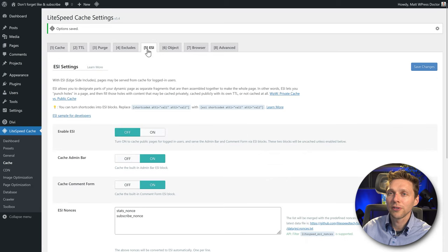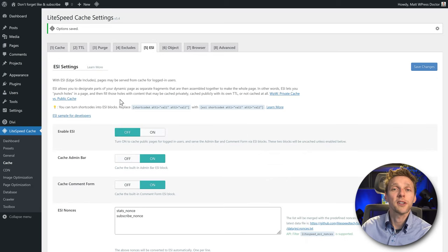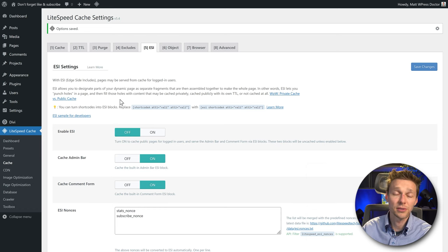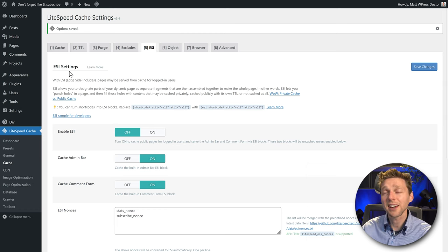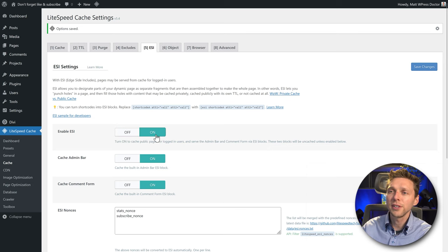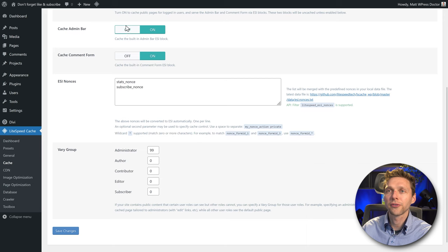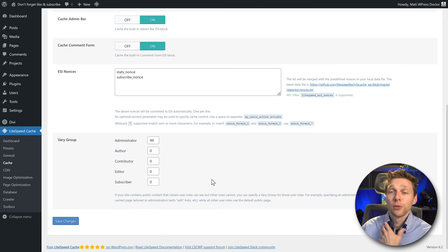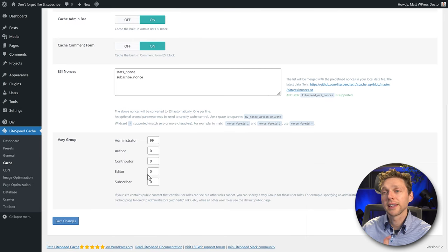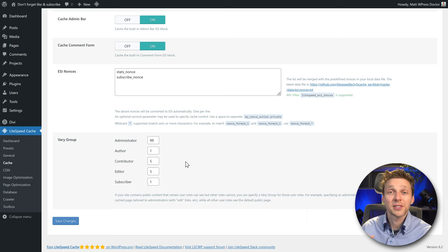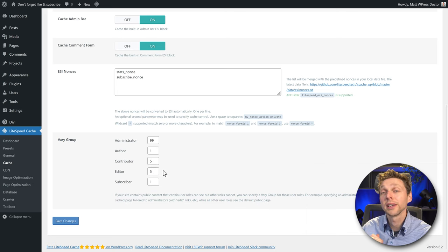Then go to ESI. If you have a website where a lot of people are logging in constantly, changing things, and need the admin bar, then ESI is very useful — you need to turn this on. You can change things like the comment form and the admin bar; just keep them all enabled. If you're working with authors, editors, and subscribers, you can change which group they fall into. For a simple personal website, just leave it as it is.